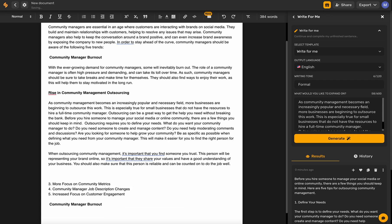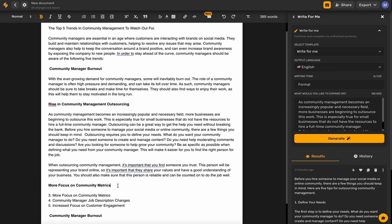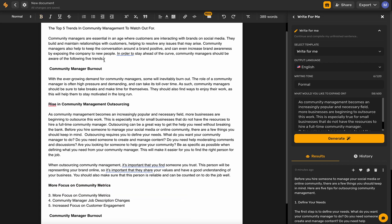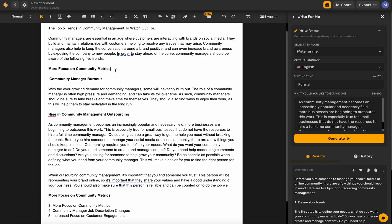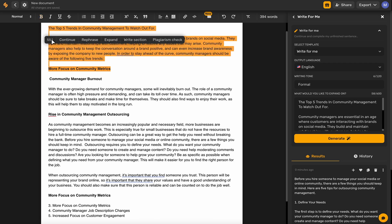We already did these two so we can delete those. For this section, you can see it's very long, and if I highlight a lot of it, it's likely going to relate to community management outsourcing. So what I'm actually going to do is copy and paste this up underneath the introduction, highlight the actual section I want to write along with the introduction and title — I'm at 554 characters — and click 'Write Section' to see what it comes up with.